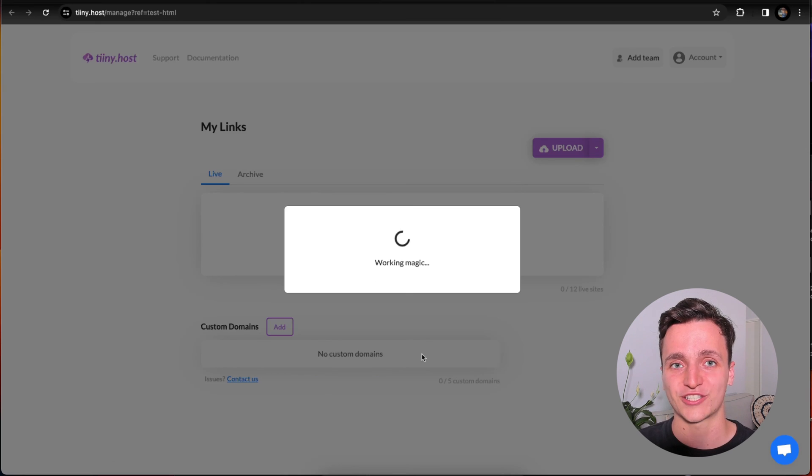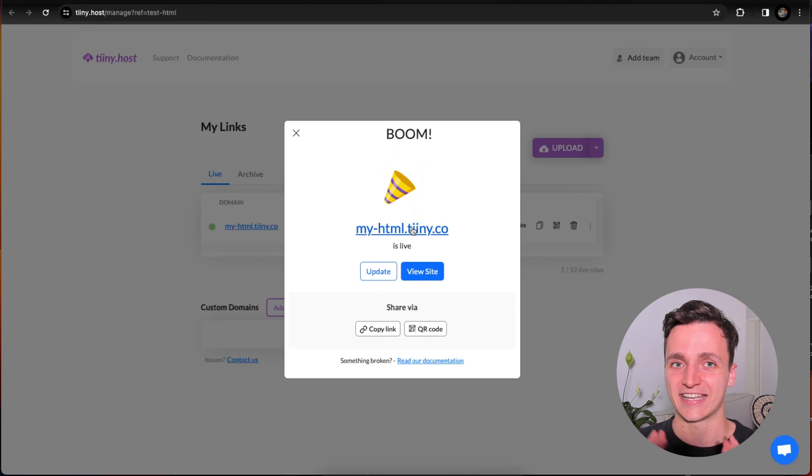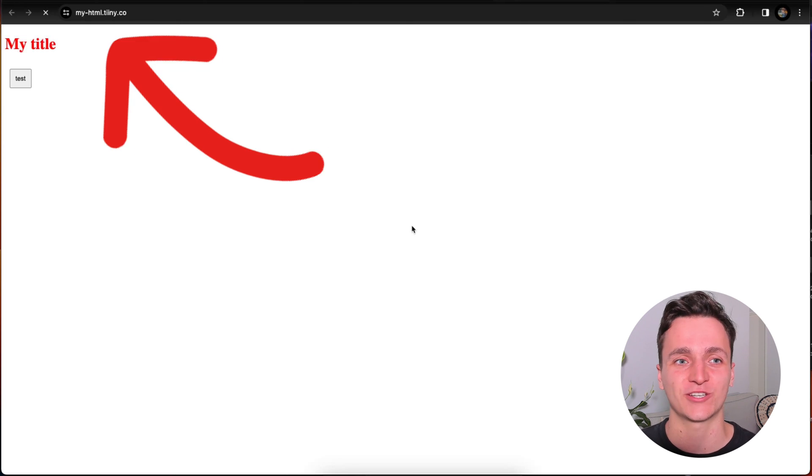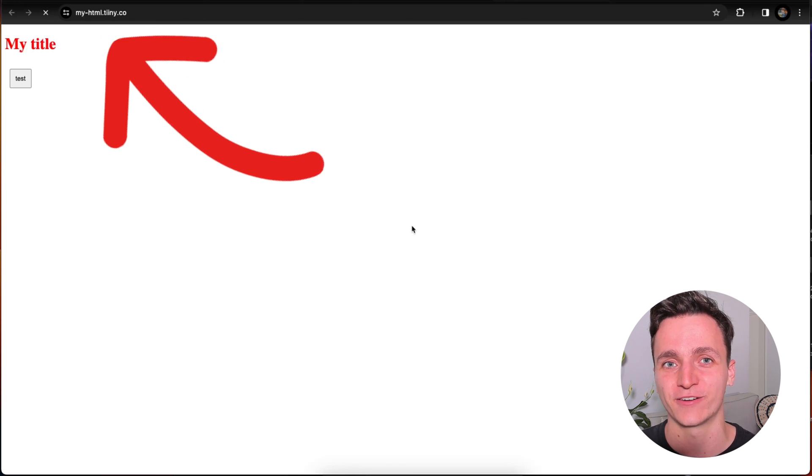I'm just going to click publish. And in just a few seconds, this doesn't take long at all. Here's our site. Let's click the link. And here's our HTML live on the web so that we can grab that URL and share it with anyone.